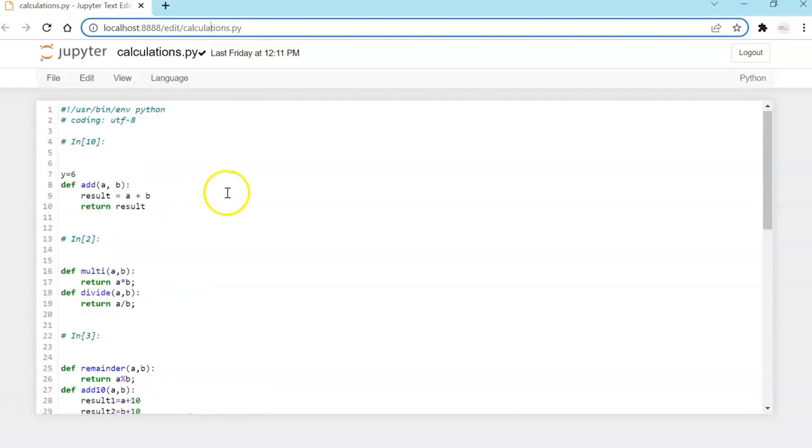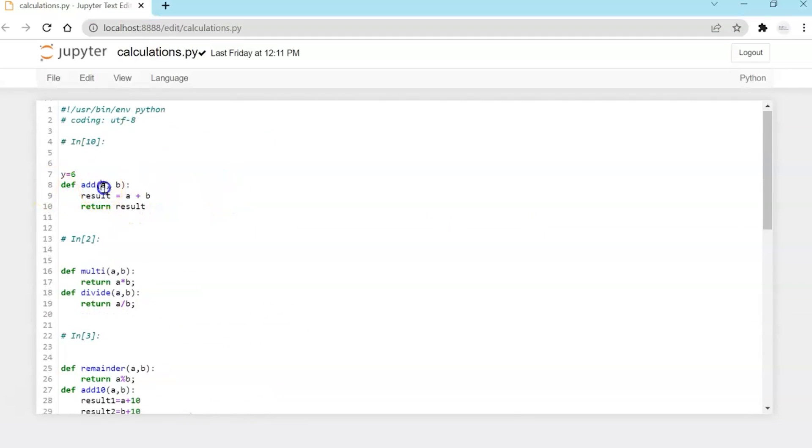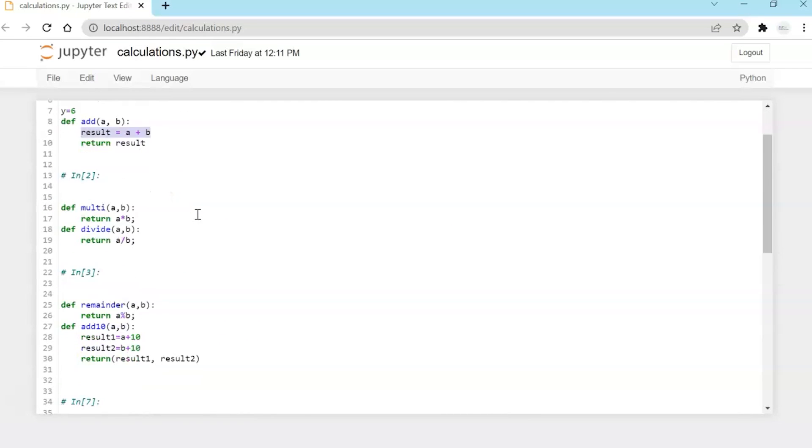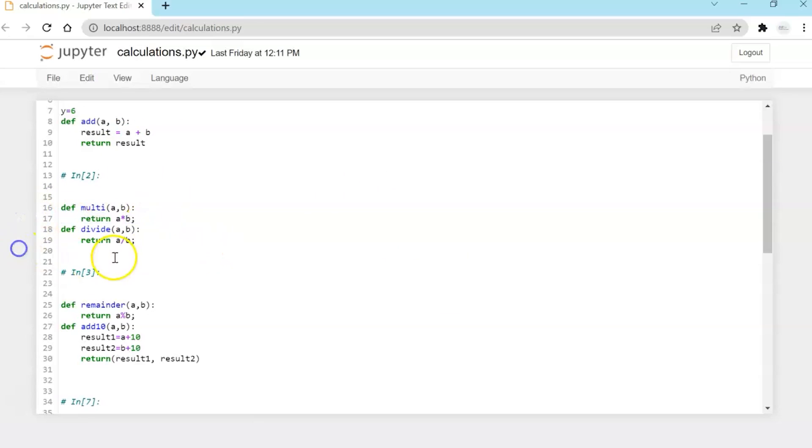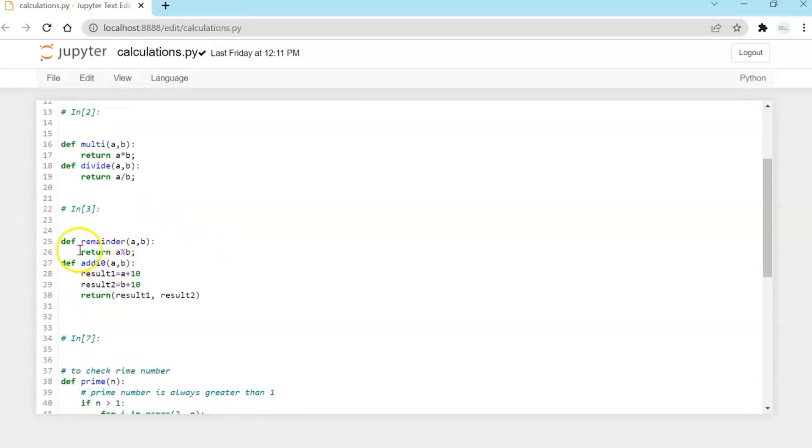Very simple functions like addition, add, you pass two variables and you send the result. Basically we are overriding the Python internal operator add in our Python module and we will be invoking this one. Then you will have multiplication, division, remainder. So you pass two variables, divide them and find the remainder.